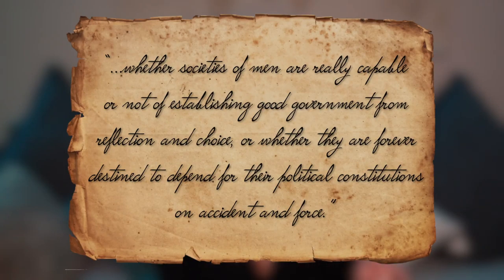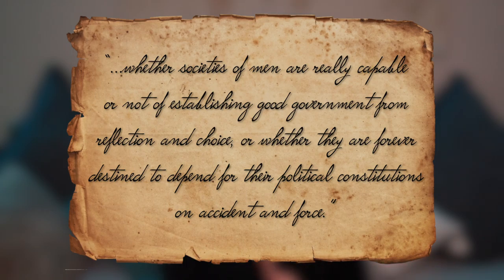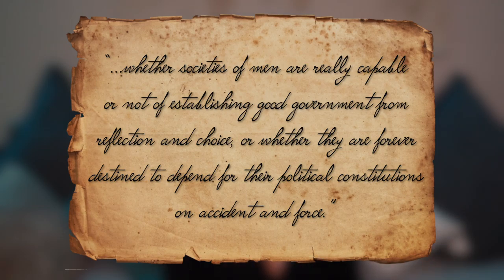Hamilton starts the paper by saying that the current government of the United States is inefficient and that they need to deliberate on a new constitution. He posed an important question that society needs to decide: whether societies of men are really capable of establishing good government from reflection and choice, or whether they are destined to depend for their political constitutions on accident and force. He also said that if we make the wrong decision, this would result in a general misfortune of mankind — meaning we need to make decisions based on our best interests and not be influenced by choices that are not for the good of the general public.